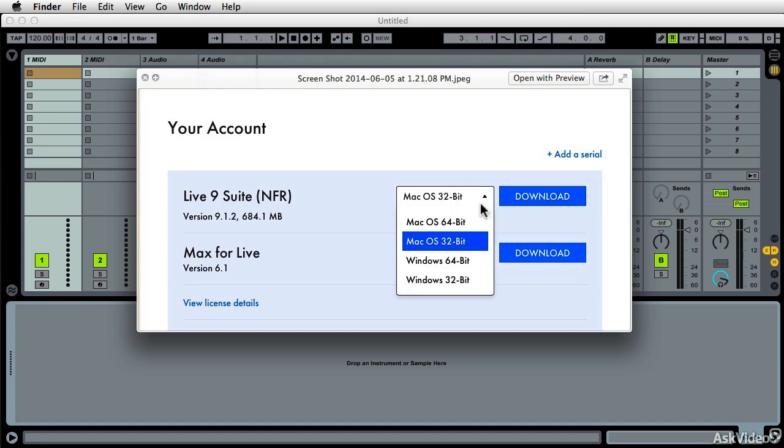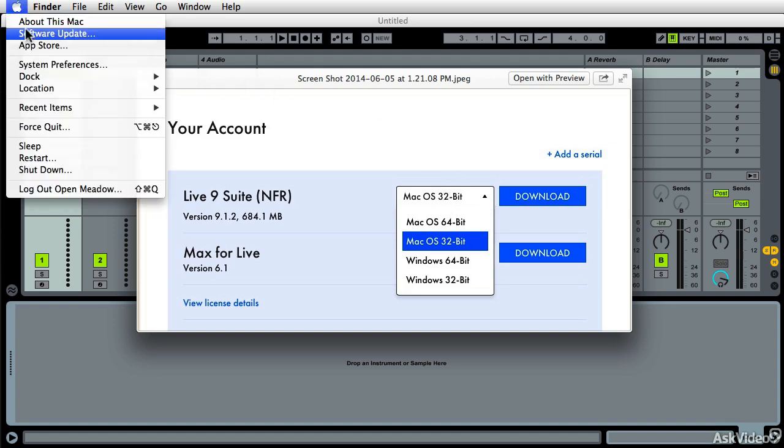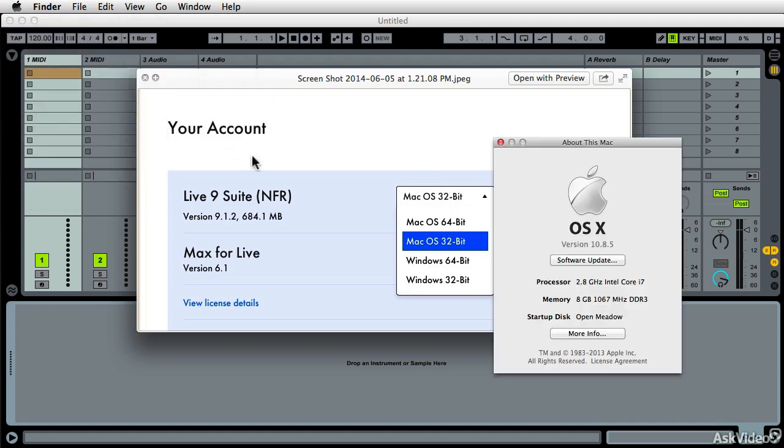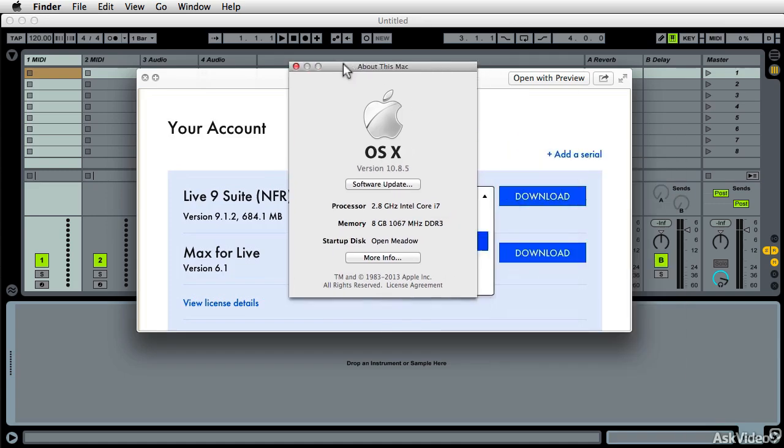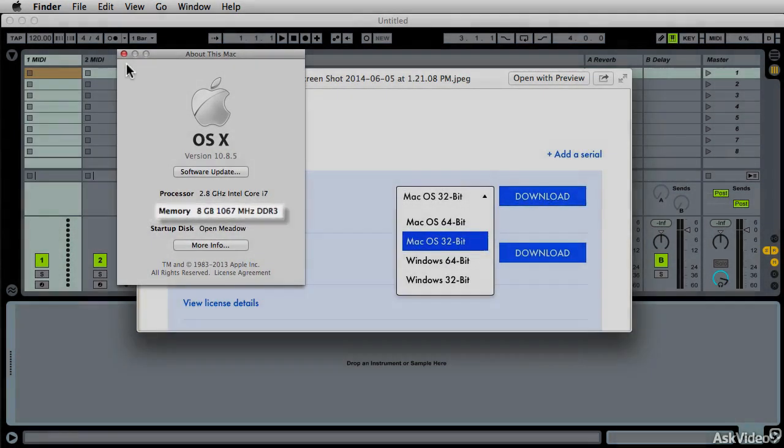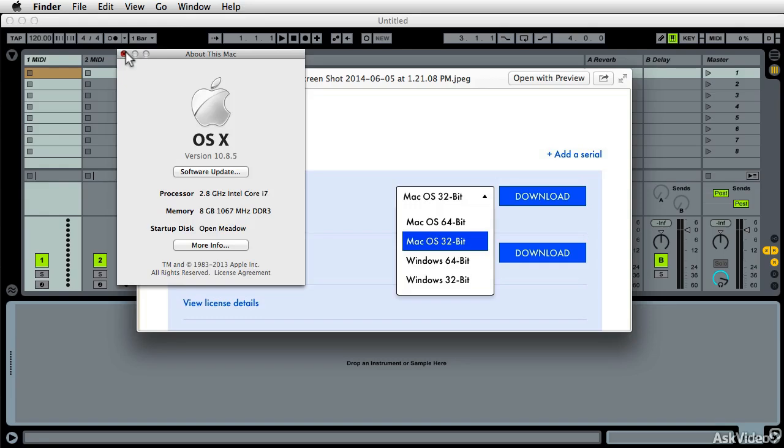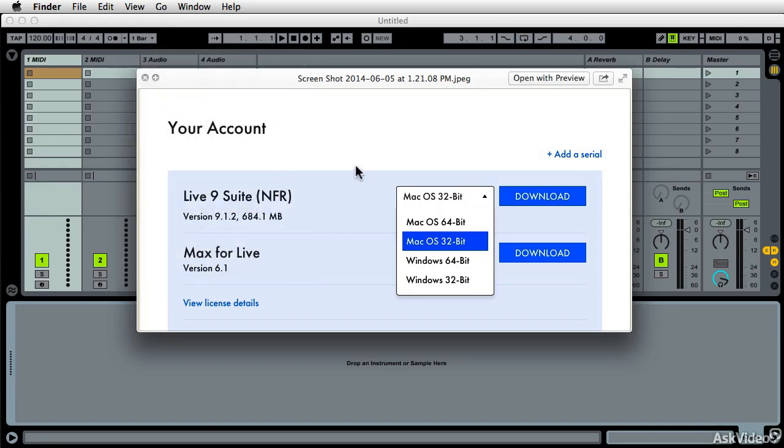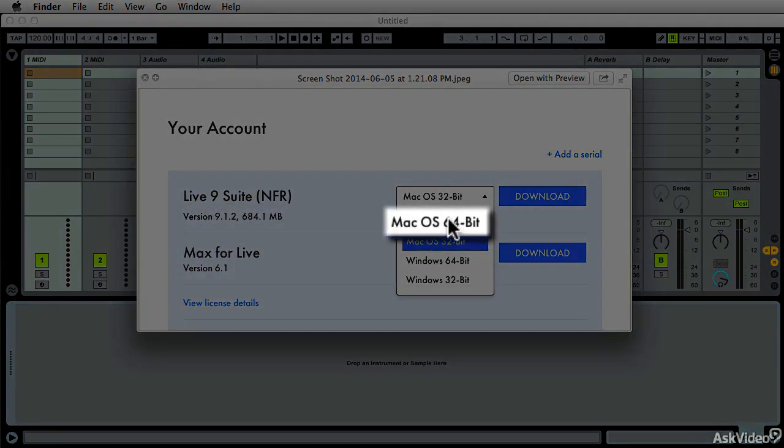And it's real simple. If your computer has more than four gigs of RAM, like I do, then you could, and I emphasize, could benefit from 64-bit version of Live.